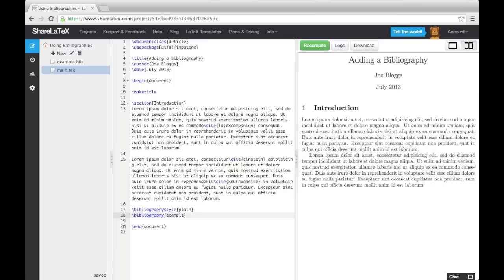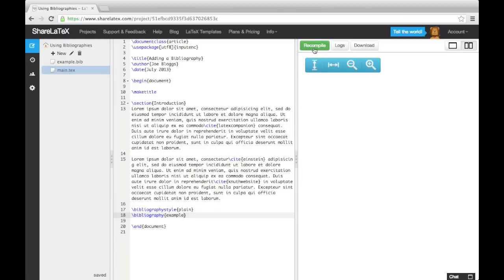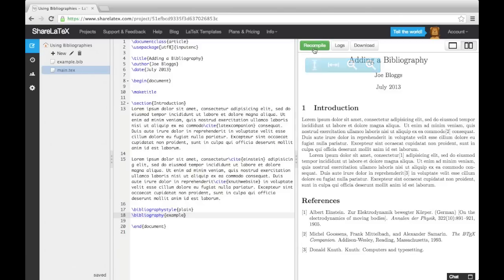Now if we compile the document, you'll notice the citations appear in the text as bracketed numbers, and a references section has appeared below the text.